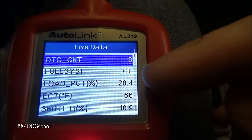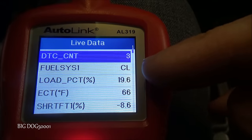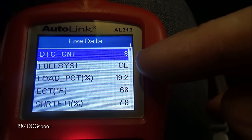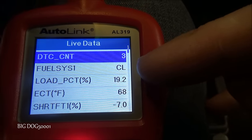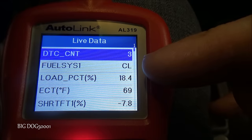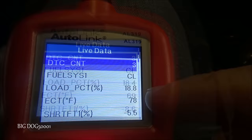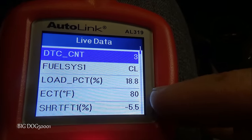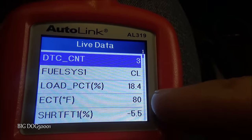One of the first data PIDs we want to look for is our fuel system status going from open loop to closed loop — that means we're using oxygen sensors to determine how much fuel to inject. Our engine coolant temperature is rising up — I think this thing is working just fine.